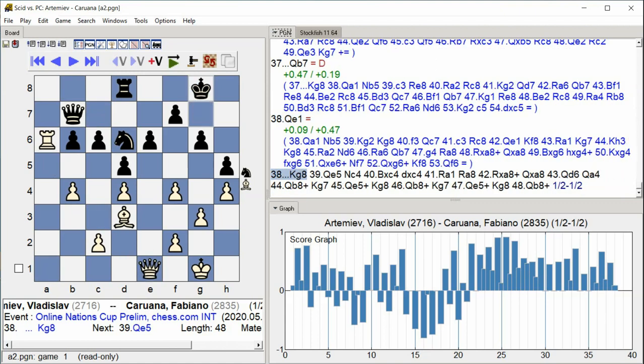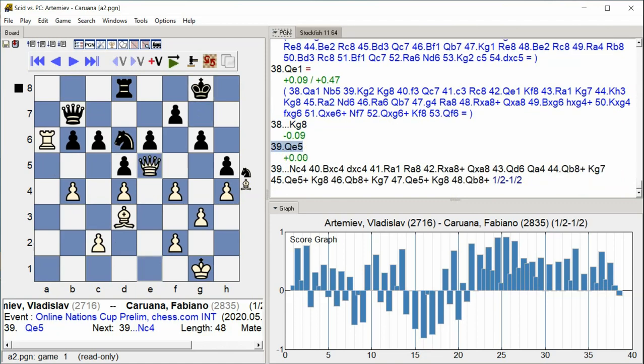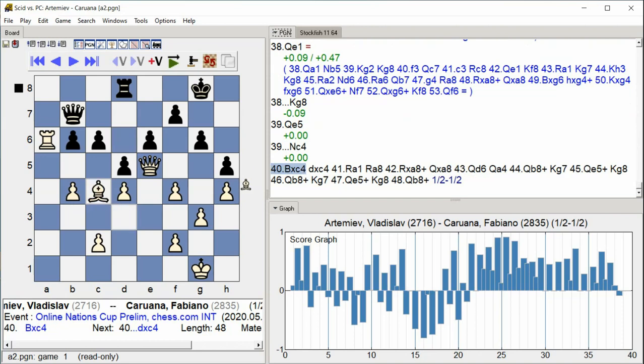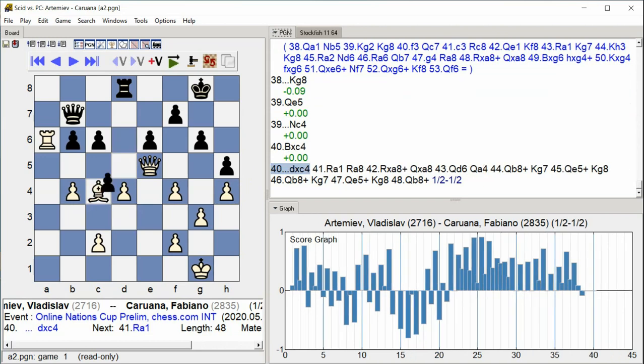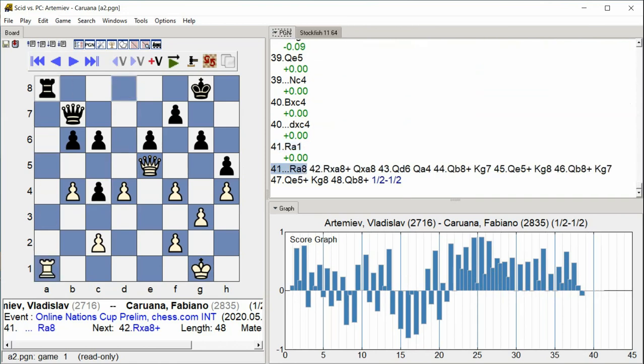G8 Queen E5 Knight C4 Bishop takes C4 D takes C4 Rook A7 Rook A1 Rook A8